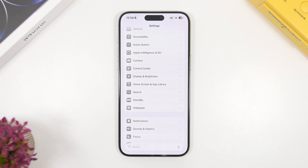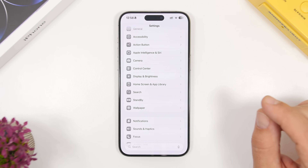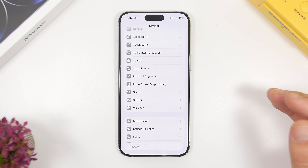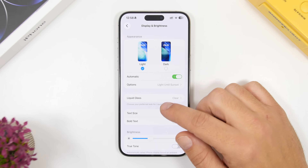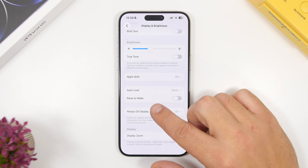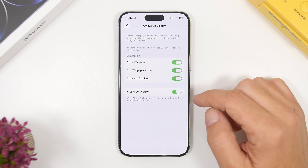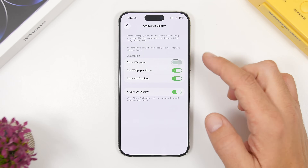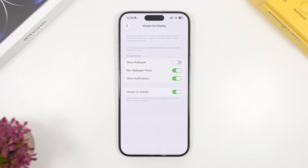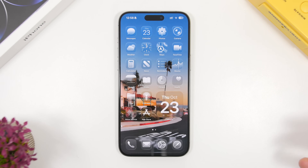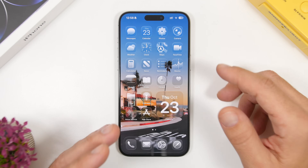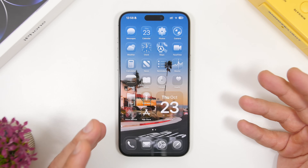Starting first with the lock screen. If you have a device with the Always On Display, there's a very easy thing you can do to make the display darker and save battery. Head to Display & Brightness and find the Always On option. You'll see a button that says Show Wallpaper — simply disable this. It will show you the clock and any widgets on your lock screen, but it won't show the wallpaper, making the screen dark and saving a ton of battery.